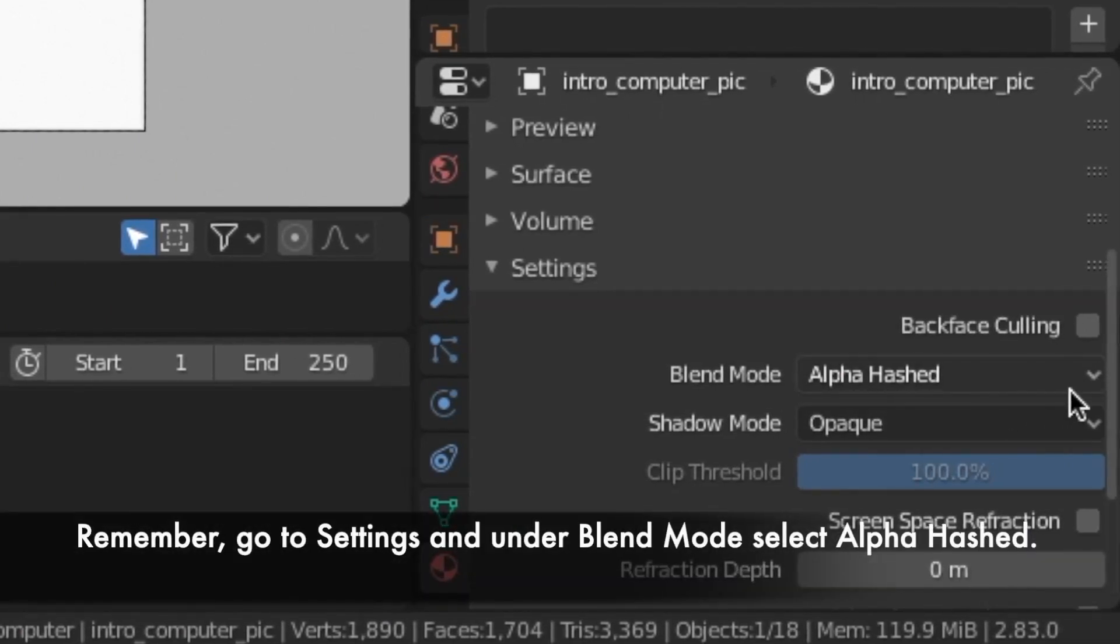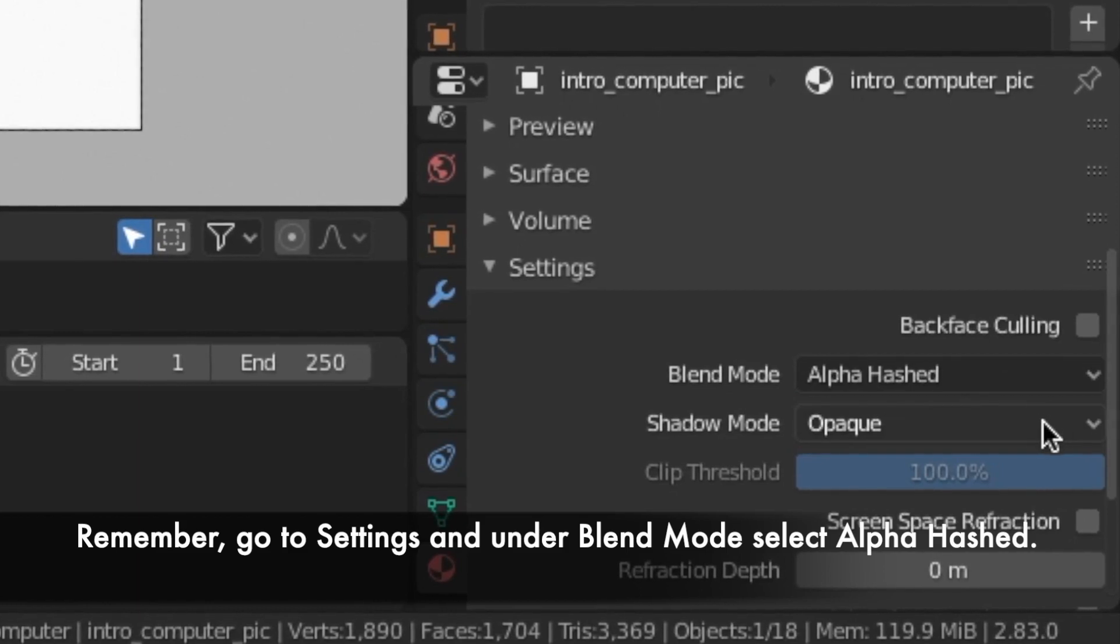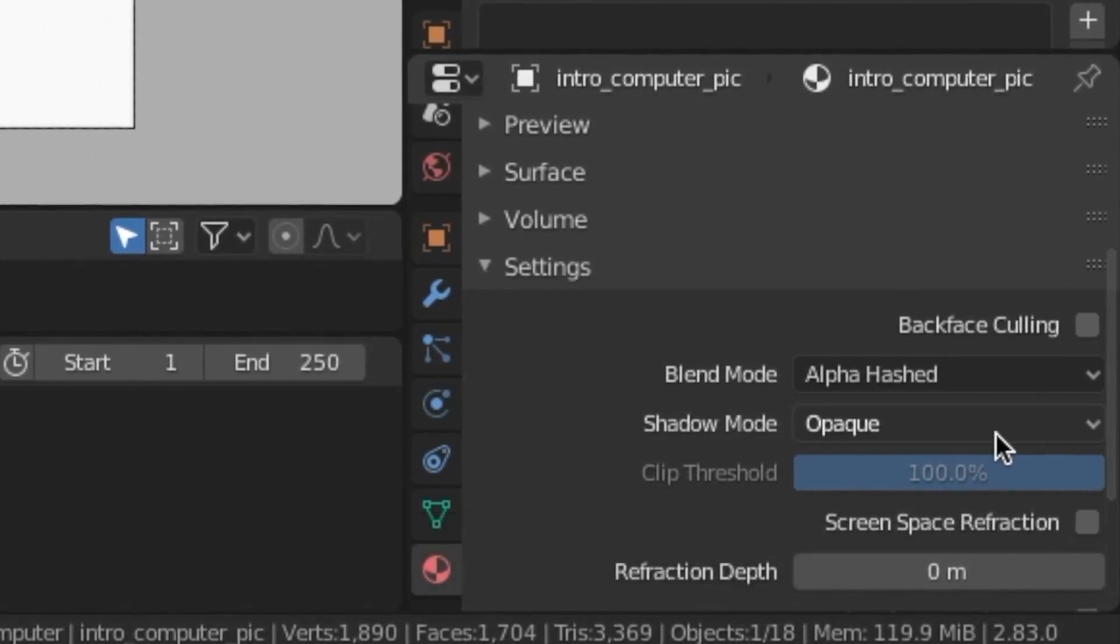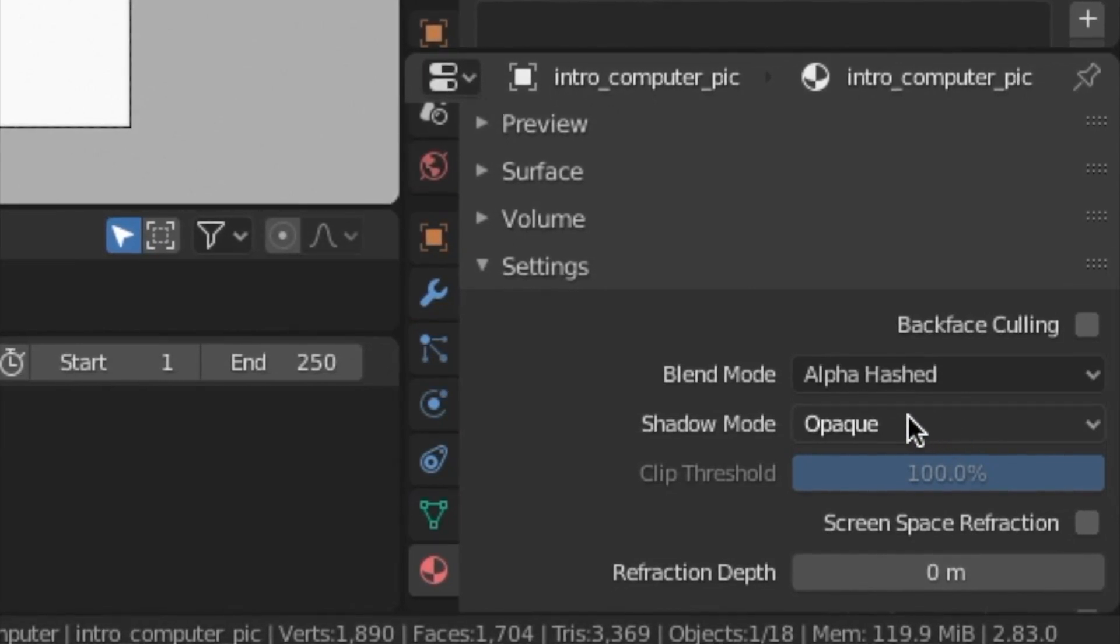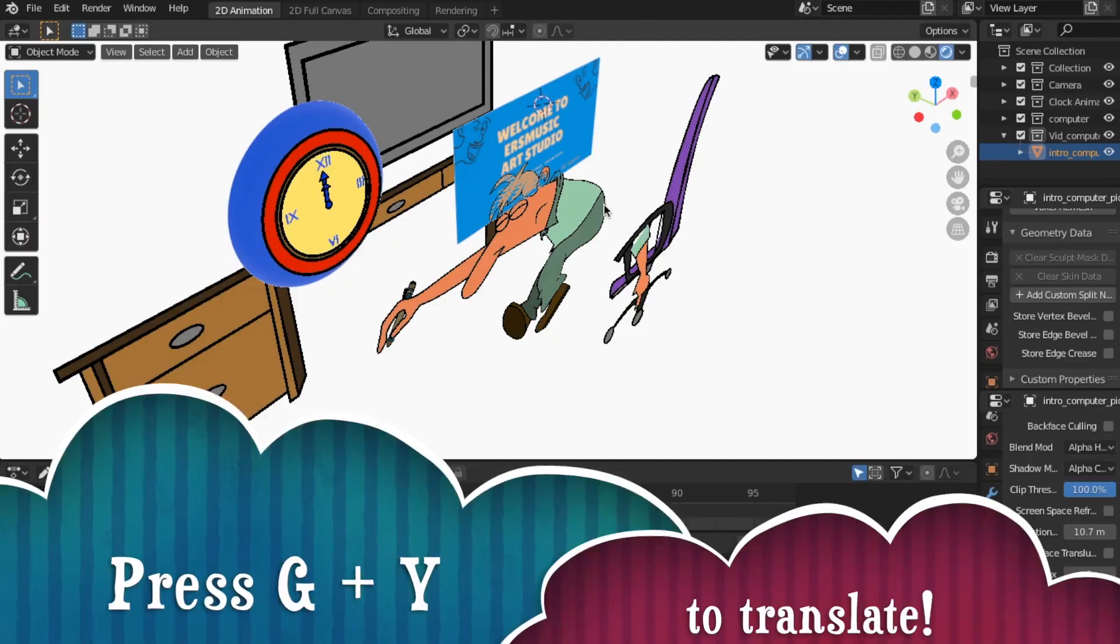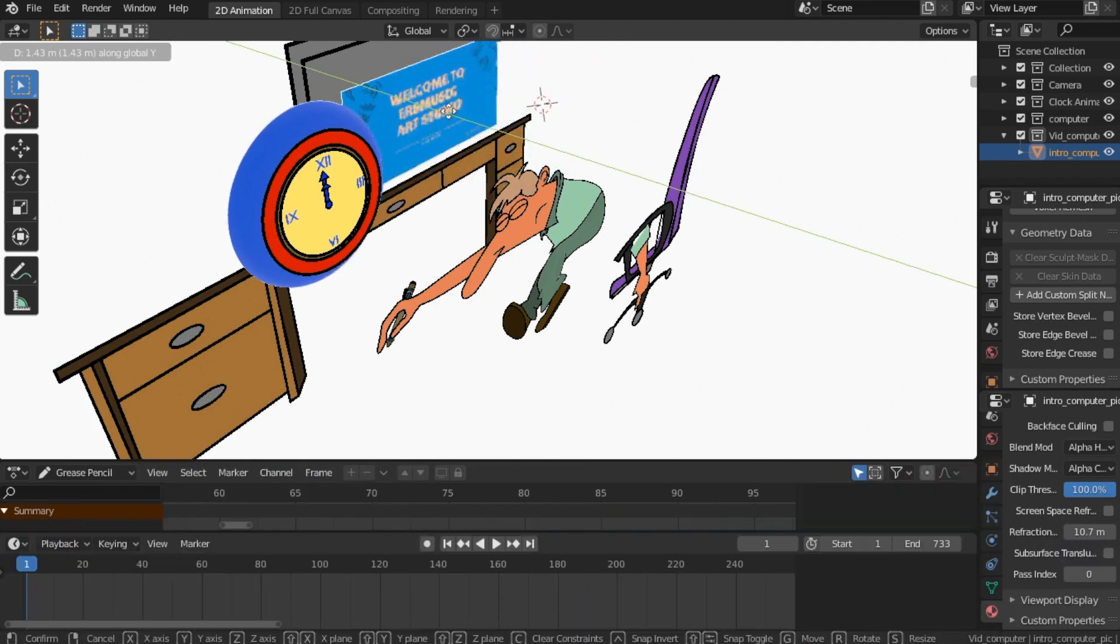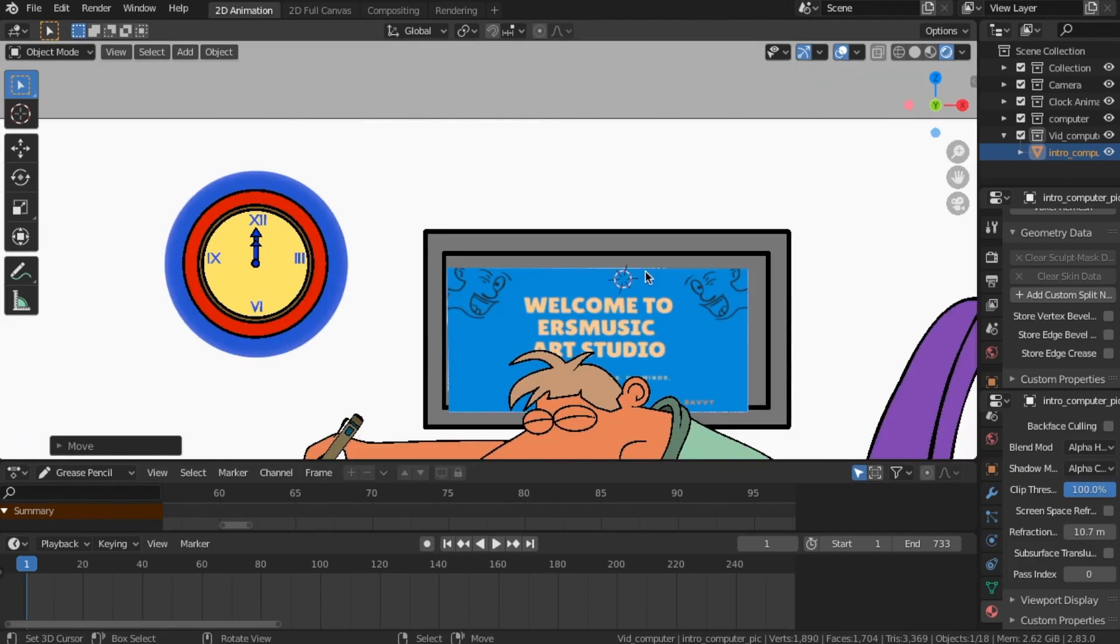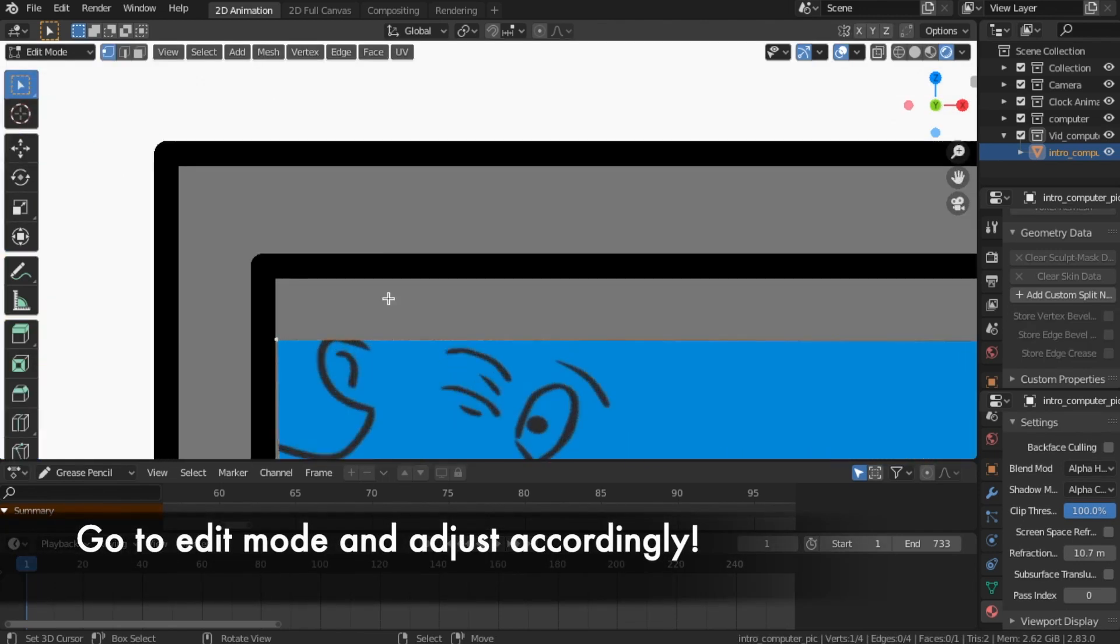Remember, go to settings. And on the blend mode, select alpha hashed. Press G plus Y to translate. Go to edit mode and adjust accordingly.